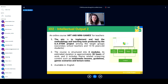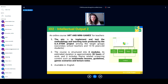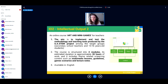Our second intellectual output is the teachers' online course 'Art and Minigames,' tailored to support the learning process of young students. Its aim is to serve as a pilot in implementing and testing the GA STEM methodology and tools among secondary school teachers and 13-to-16-year-old students. The course has four modules, is estimated to take 30 hours, and includes STEM-related e-learning content such as multimedia lessons, guidelines, game scenarios, and lecture notes. It is available only in English.